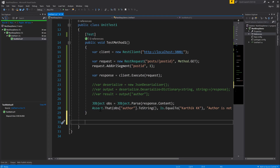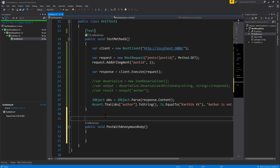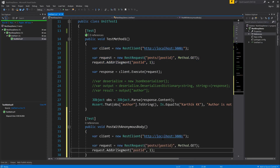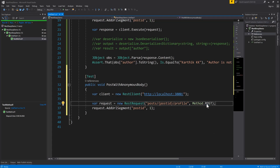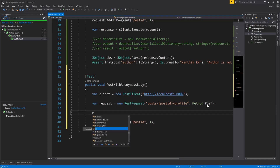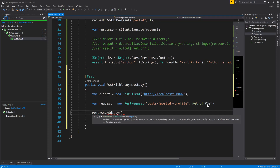Now I'll write a new test method called PostWithAnonymousClass. I'll decorate it as a Test, then copy some existing code to save time. For this particular URL I'll pass the profile endpoint, as we saw in the demo, and the method is going to be Method.Post since it's a POST operation. Then we need to add the body.